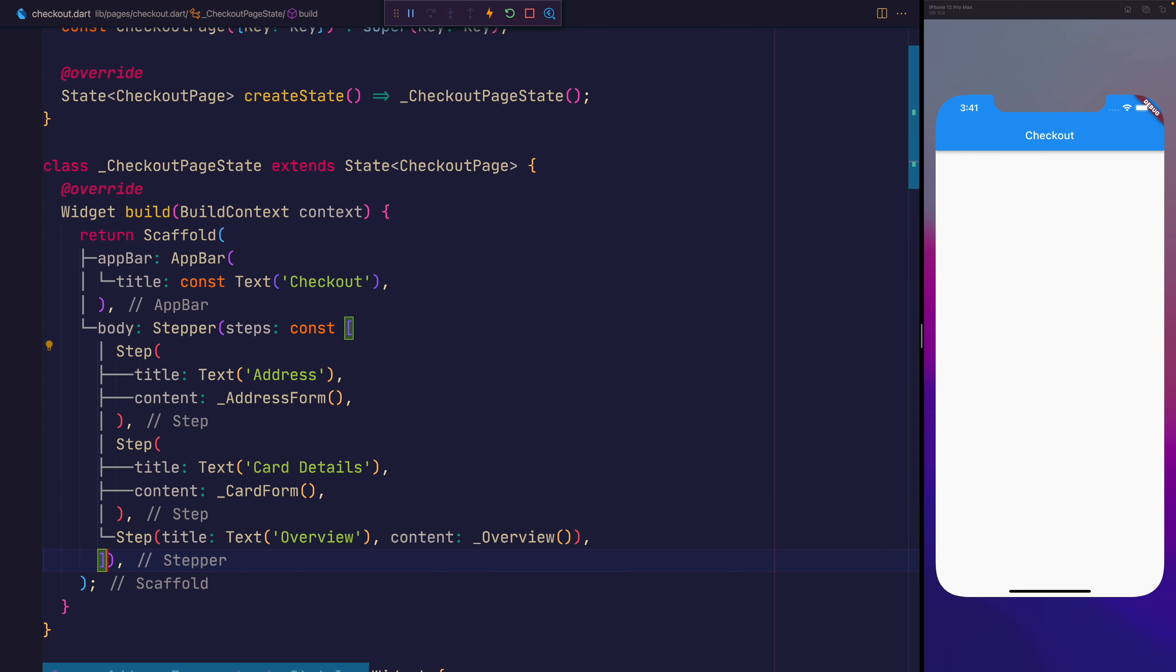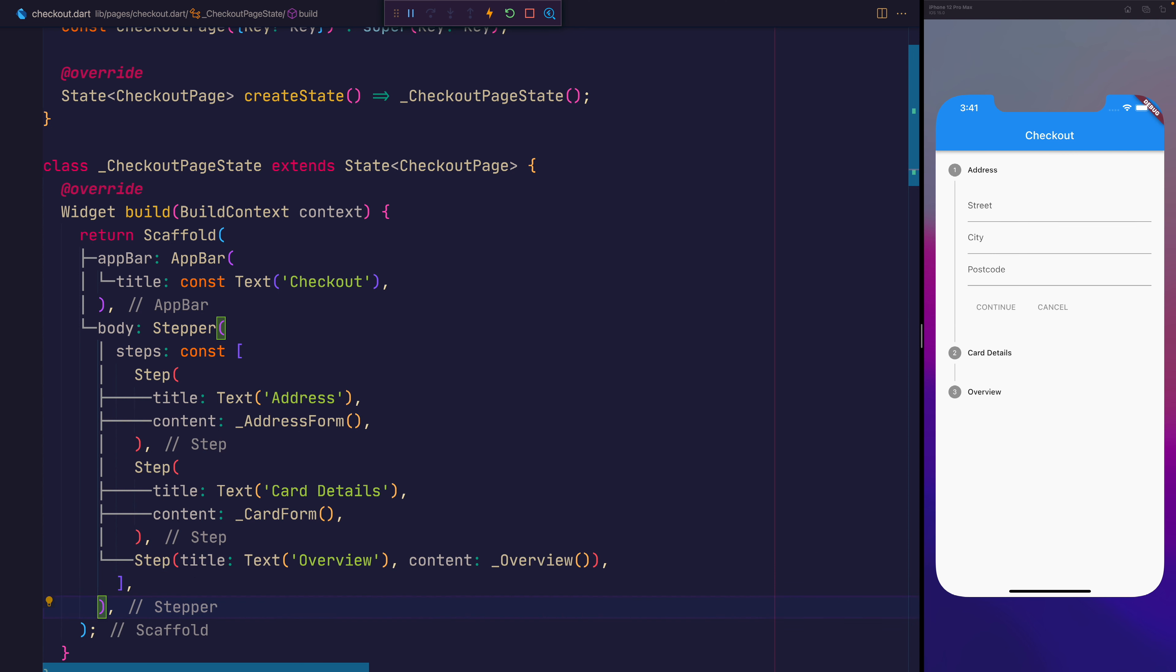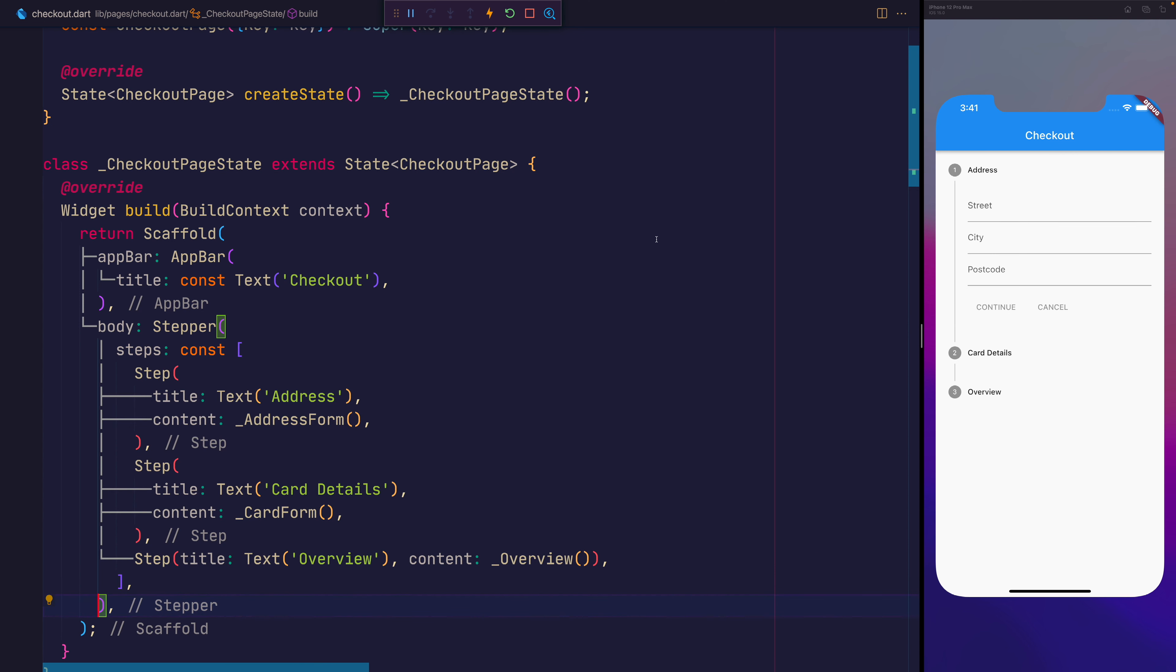Let's close this array and we can make this all const. And once we save the file you should see that we now have a stepper that we can't currently click continue or cancel on, but we can see that we have the first form at least and that's the address form and the titles for the other two steps.